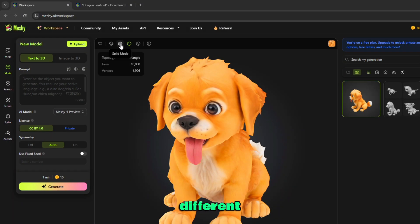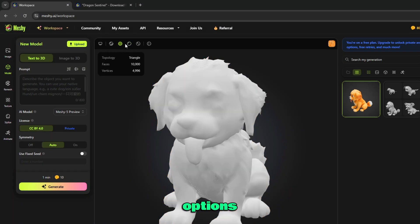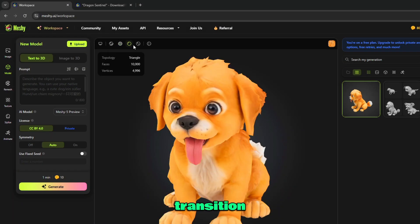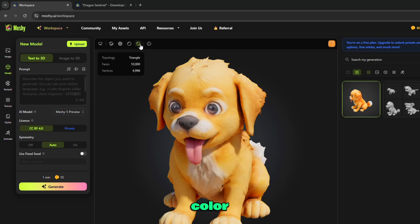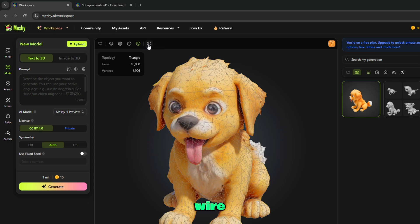Here are different view options like transition, solid mode, best color preview, lightning preview, and wireframe on or off.